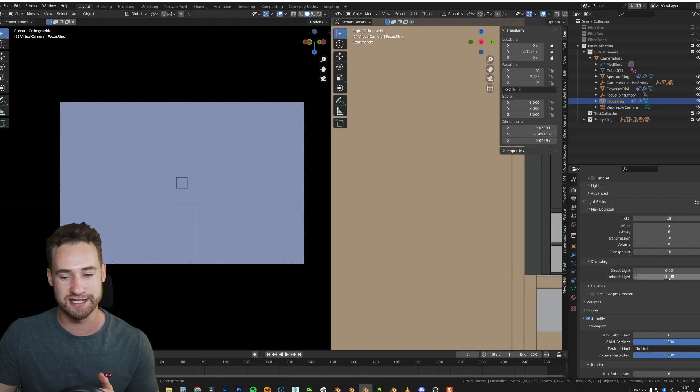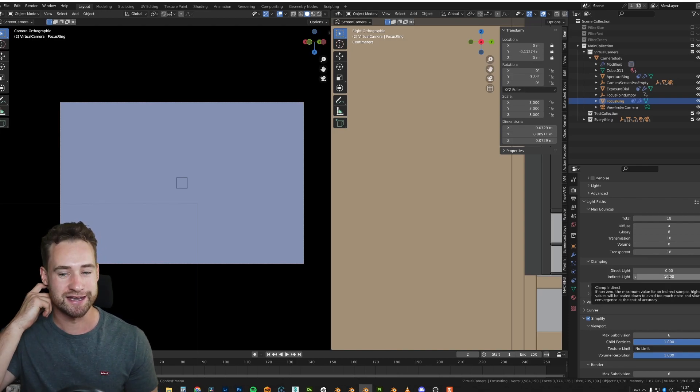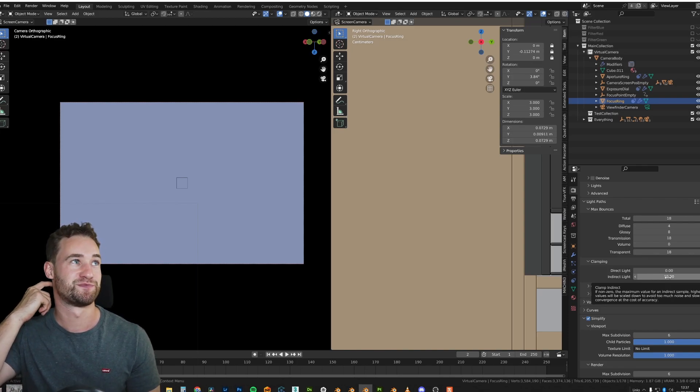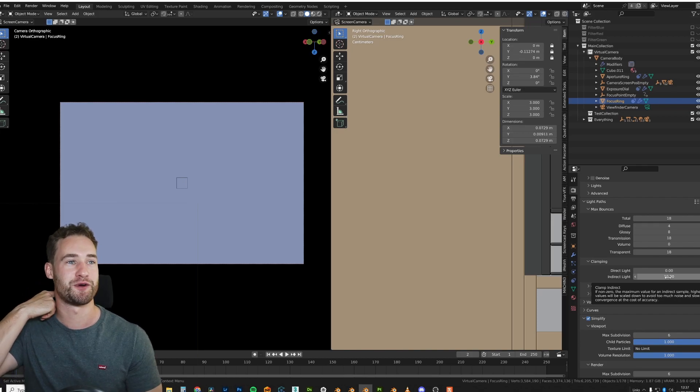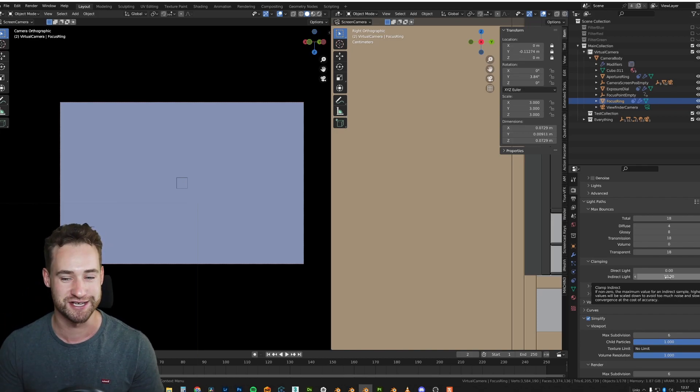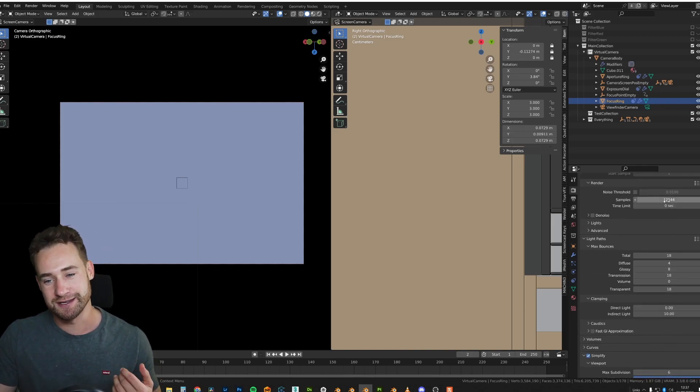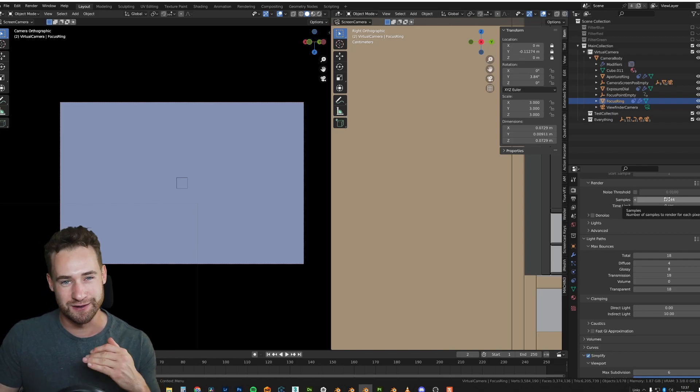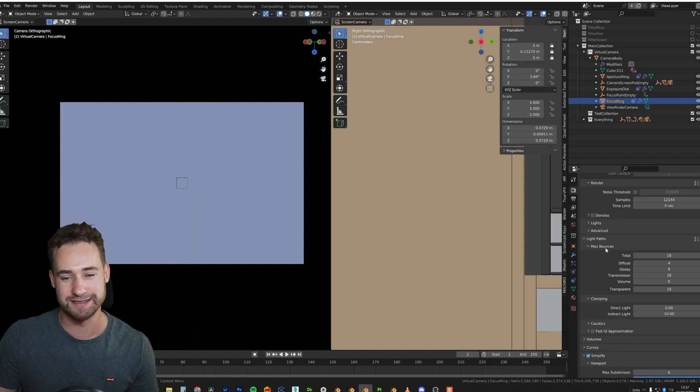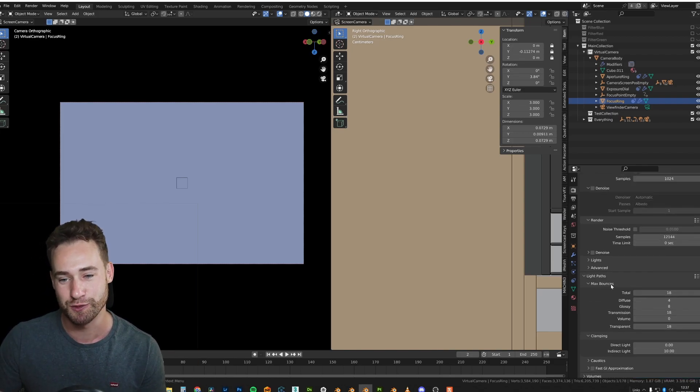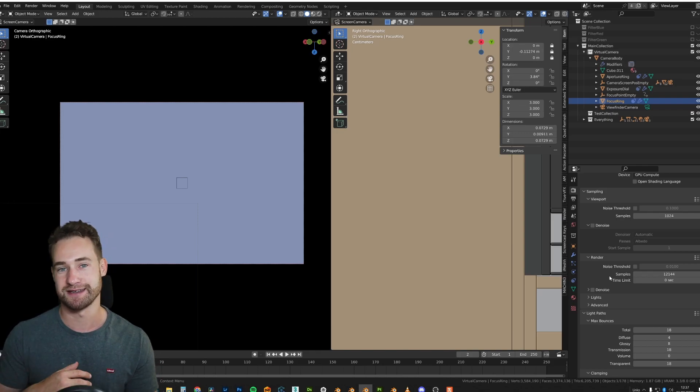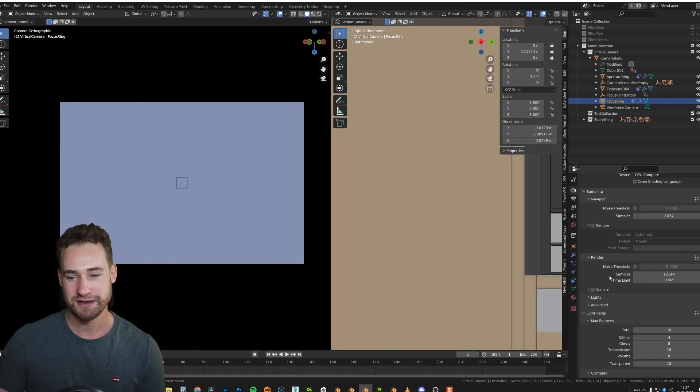One thing I have turned on is indirect clamping because there was some fireflies. And I think that does take away from the raw nature of this project, but it did mean that I can bump the samples down quite a bit and try to get a more usable image quicker than having to wait six to 10 hours for render time.